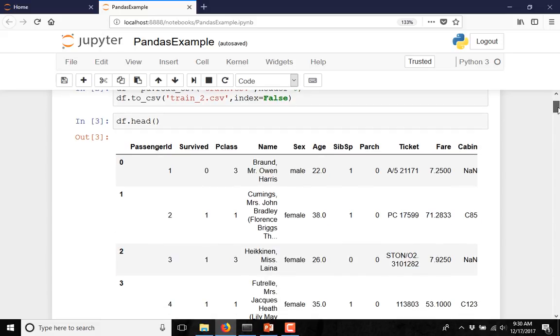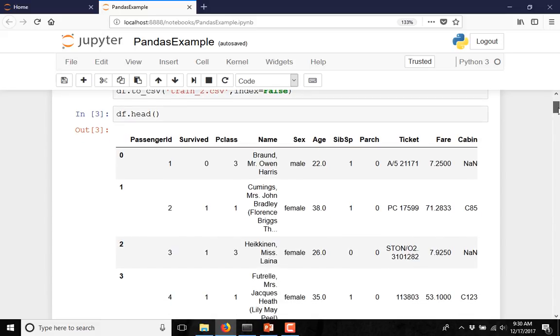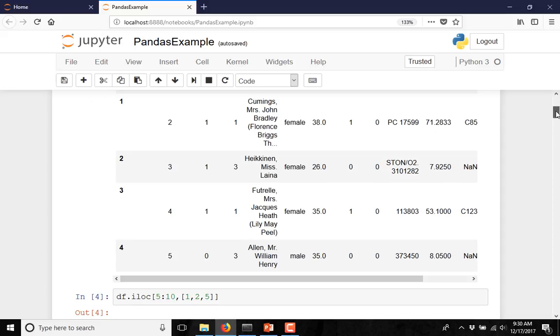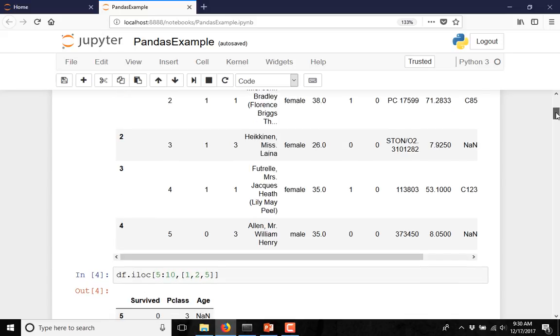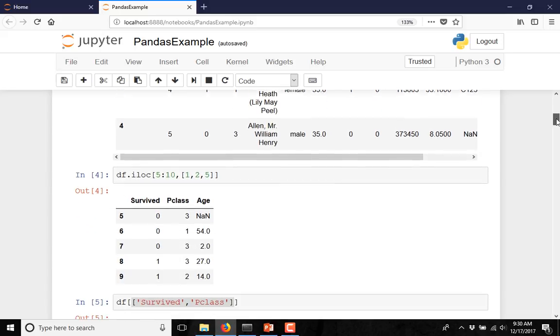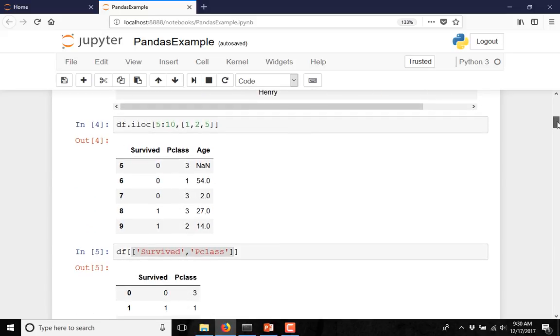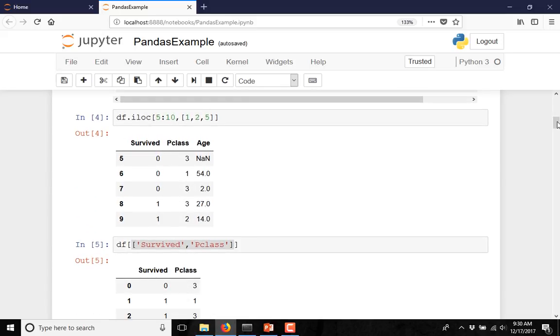In order to see the first few rows of the data frame, you just type df dataframe.head. It will give you the first few rows. In order to access any part of the data frame, you have to use dot iloc and after that you have to give the row numbers and the column numbers.